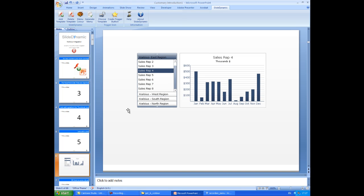So what we thought would be useful is to embed the slide dynamic menu within this so you can retain some control of PowerPoint. So I'll just go ahead and close that down for a moment.